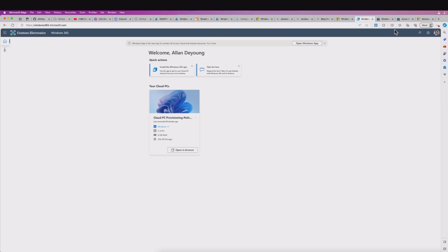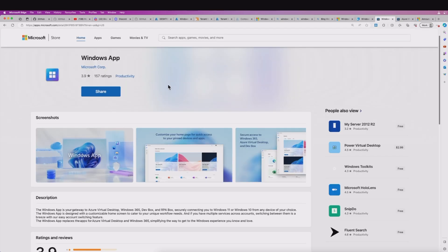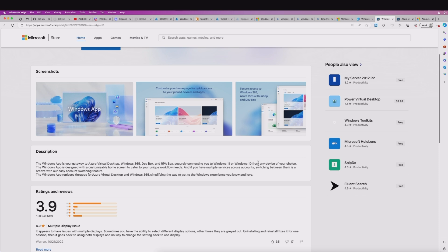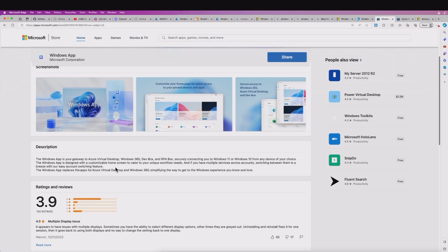Let's take a look at that within the Microsoft Store. As it says, the Windows app is the gateway to AVD, Windows 365, DevBox, and RPA Box. So this now basically gives you a landing place for all your access into your different environments. This was released at Ignite 2023 and is definitely an improvement.